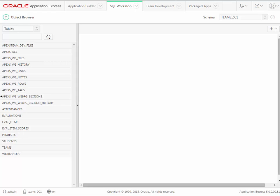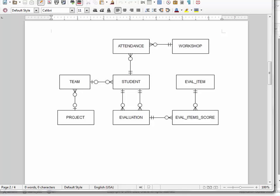Let's take just a second and look at the data model that these tables are based on. The scenario for the tutorial is that there's a teacher who wants to do a better job of keeping track of information about teams. Projects are assigned to teams, and then students are assigned to teams. Students, after working together for a while on a team, can do evaluations of each other. As an evaluator or an evaluatee, a student can complete an evaluation and score on eval items — things like listens well, works well with others, attends meetings on time, technical skills, that kind of thing. Students can also attend professional development workshops, and that's represented by these entities here.